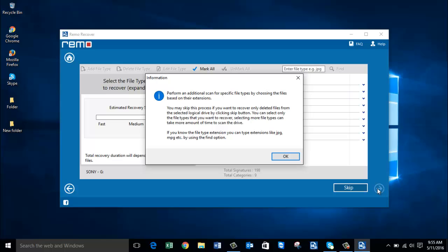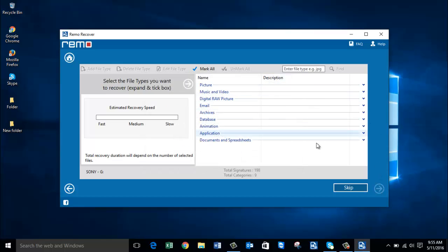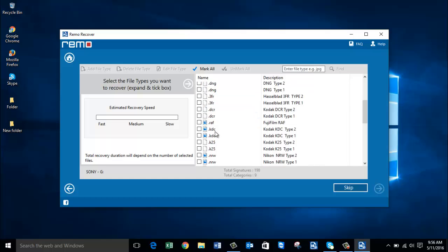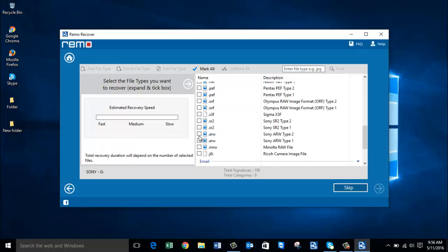On this screen you are supposed to select the file extension of the photo you are looking to recover. Go to the Digital Raw Picture option and select the ARW file, which is the file extension of raw photos saved by Sony DSLR cameras. Now that I have selected the ARW file extension, the software will begin to recover the deleted ARW files from my Sony camera.